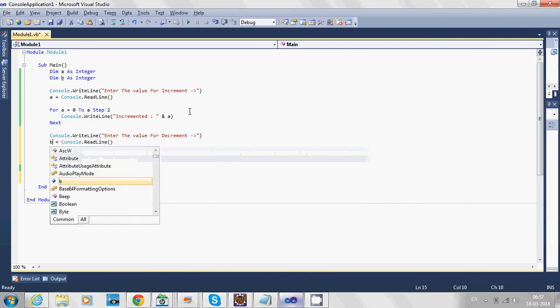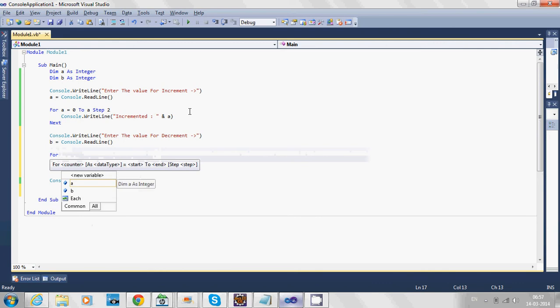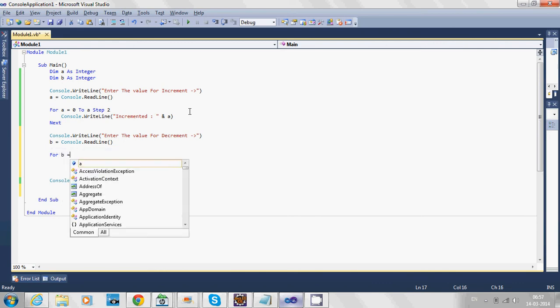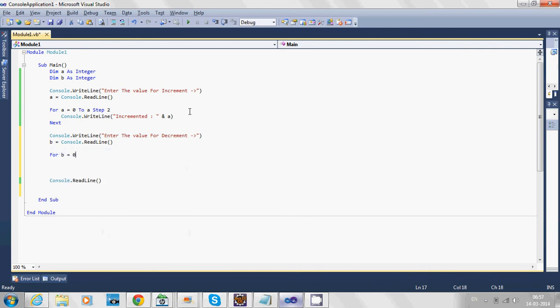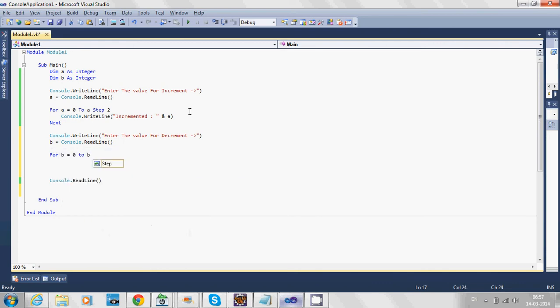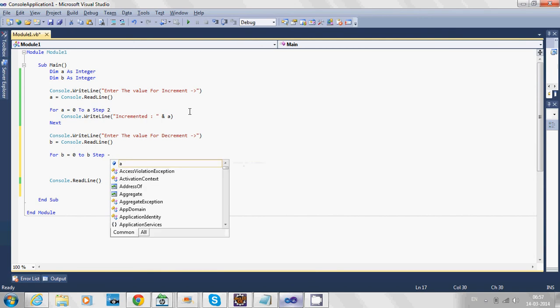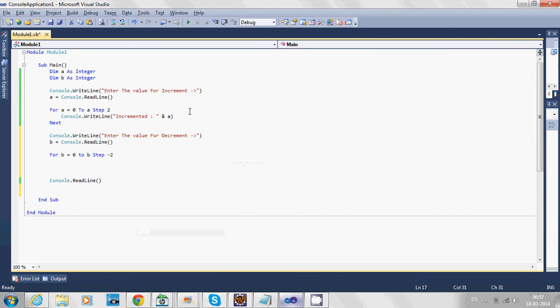The for loop comes: for b equals 0 to b, step. Since we're going to decrement, we write step minus 2. But if we start from 0, it won't go backwards.